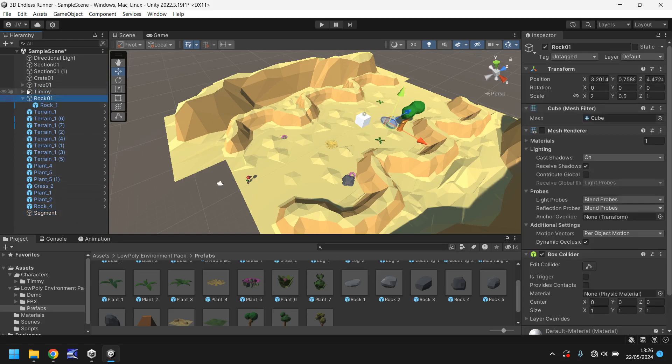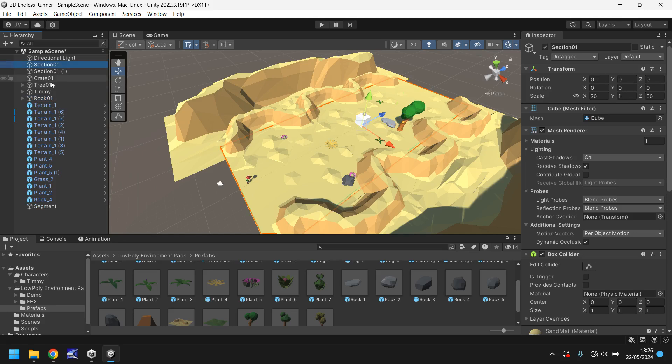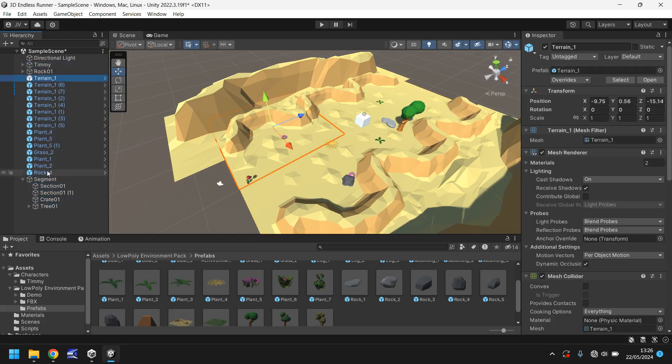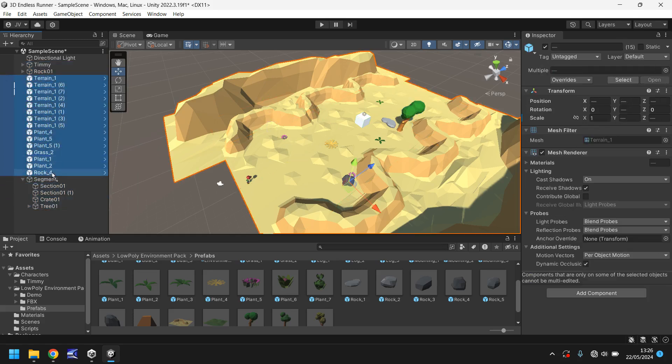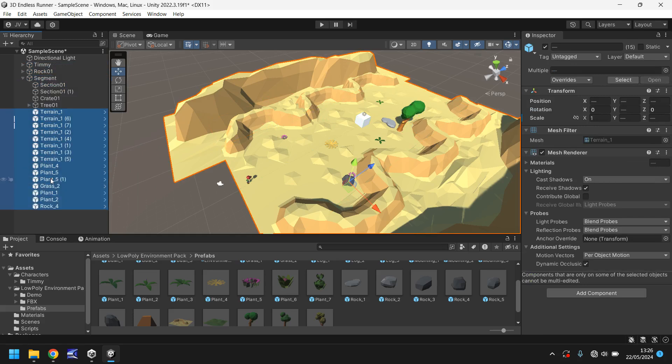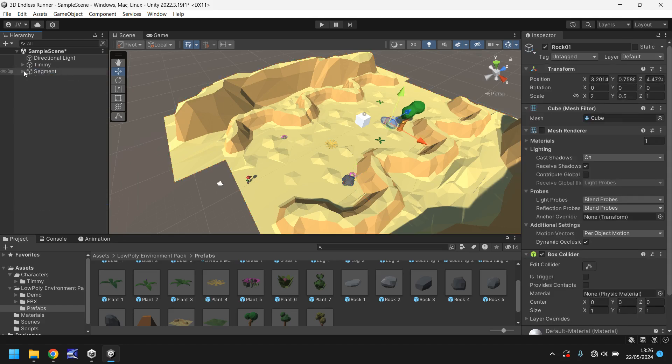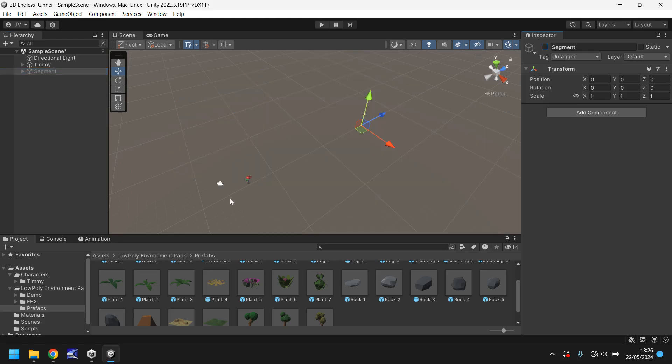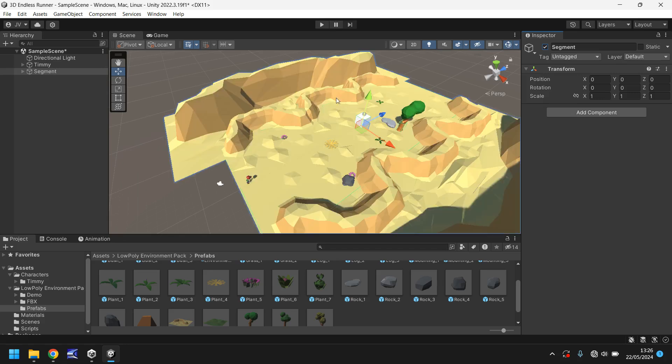So make sure your game object is segment, make sure it's position 0, 0, 0 and then drag and drop everything that is relevant into that segment. So basically everything that isn't the player and everything that isn't like a light or something. So now all we should have is a light, Timmy and the segment and if we were to turn this segment off it would disappear. So literally all we've got now is a light and our character.